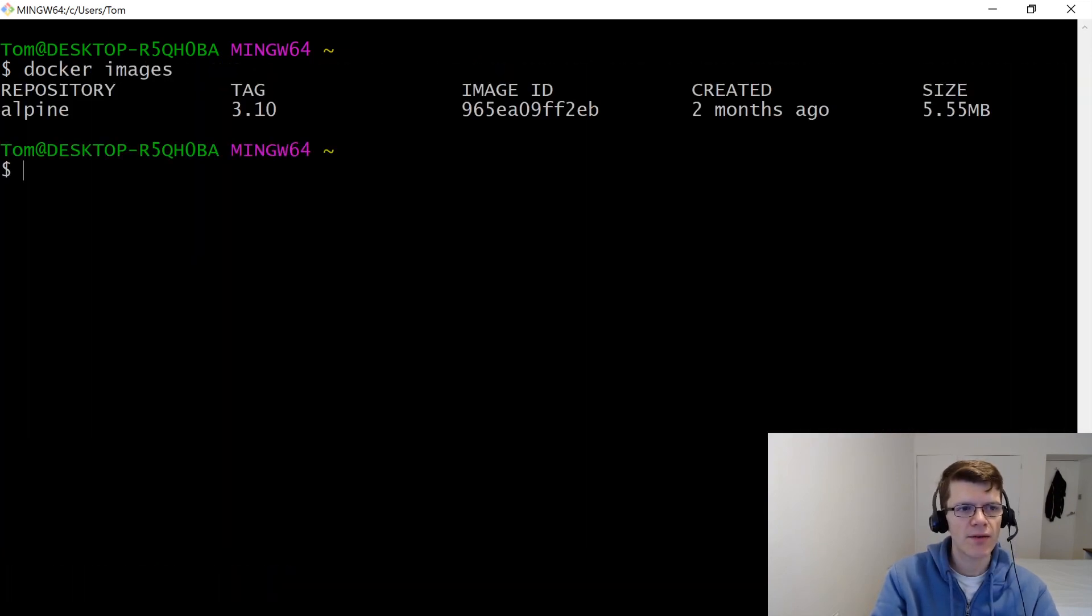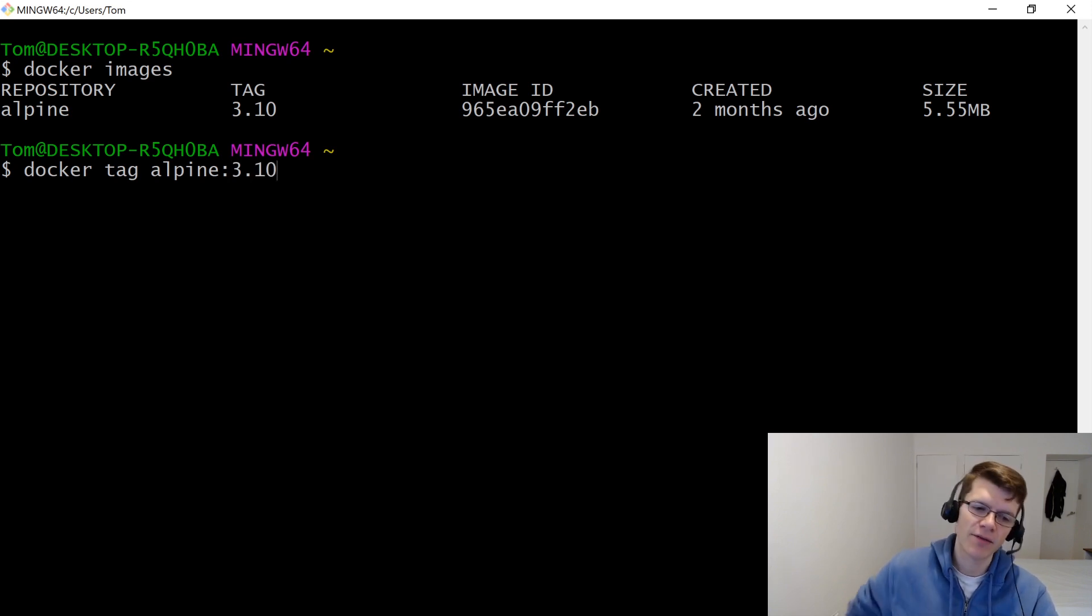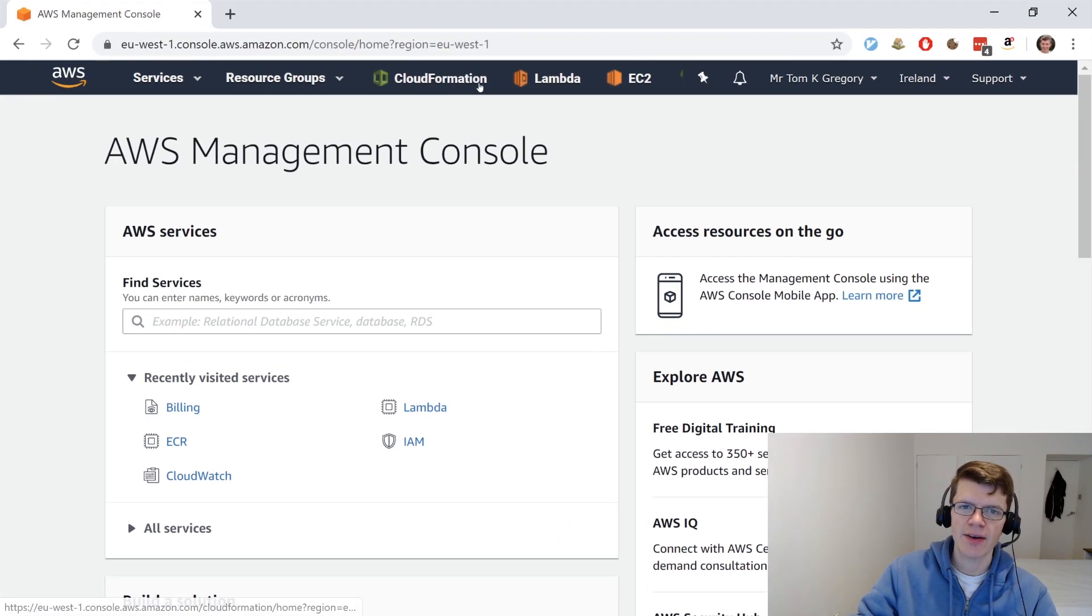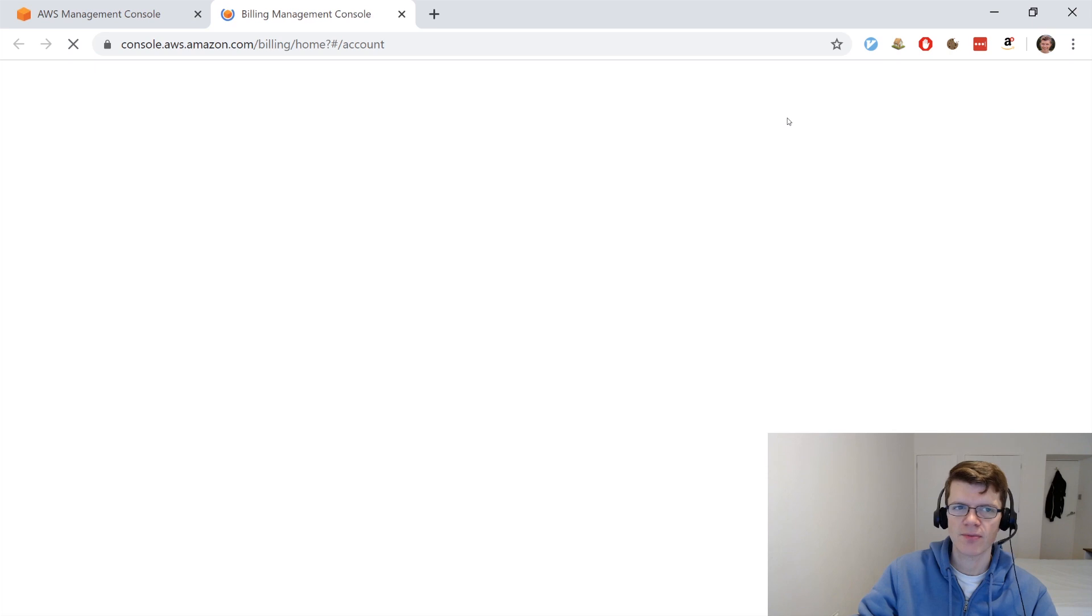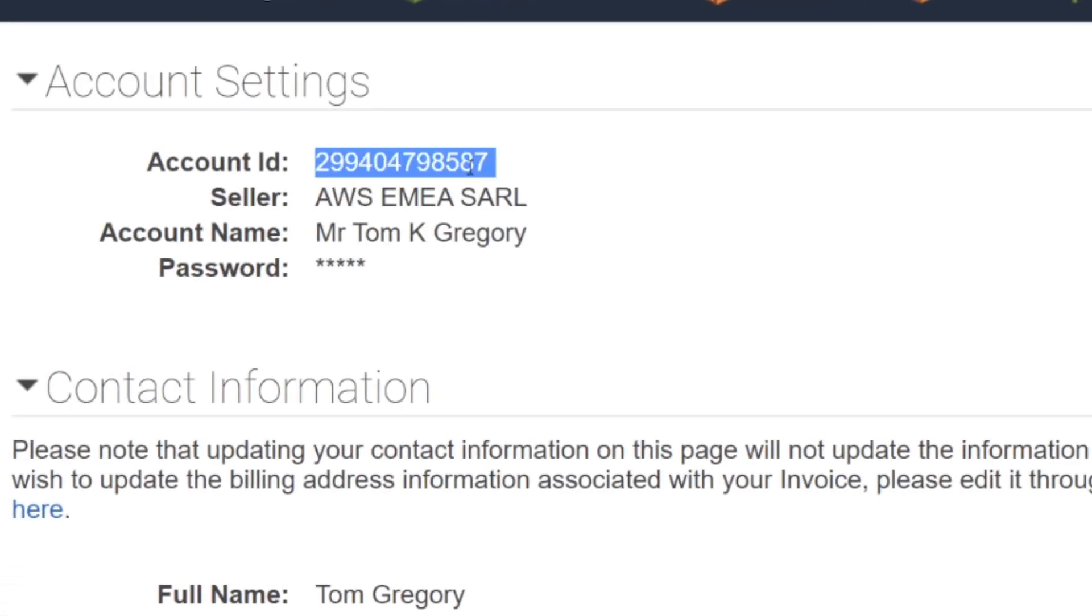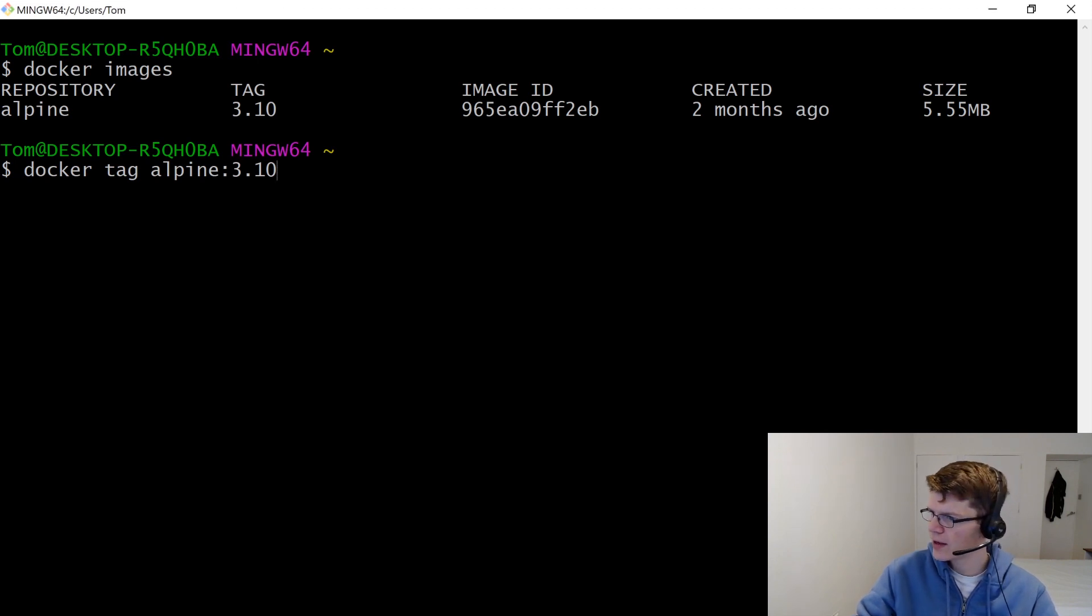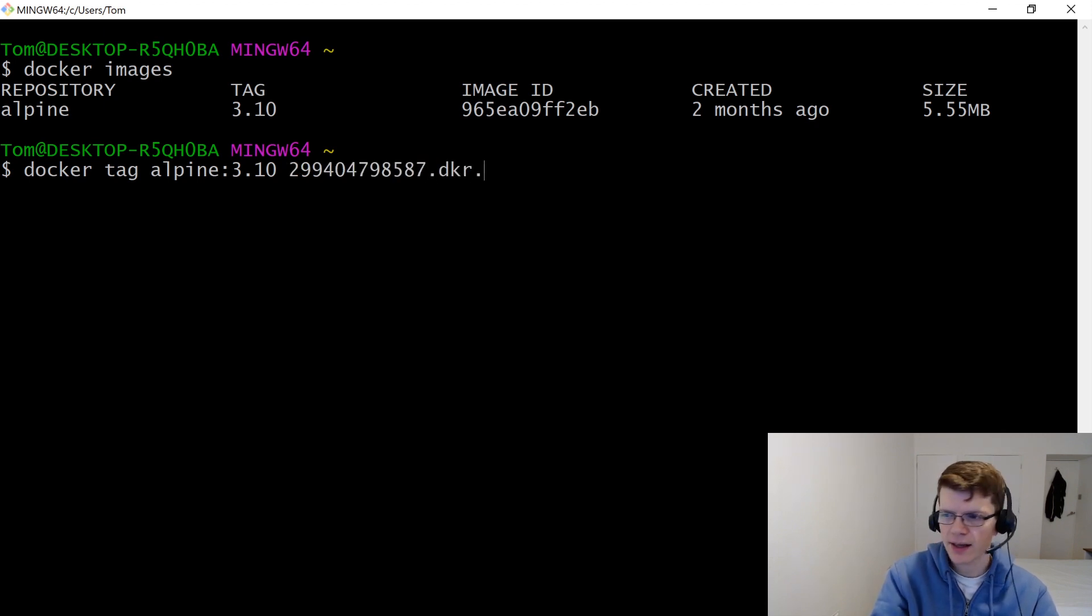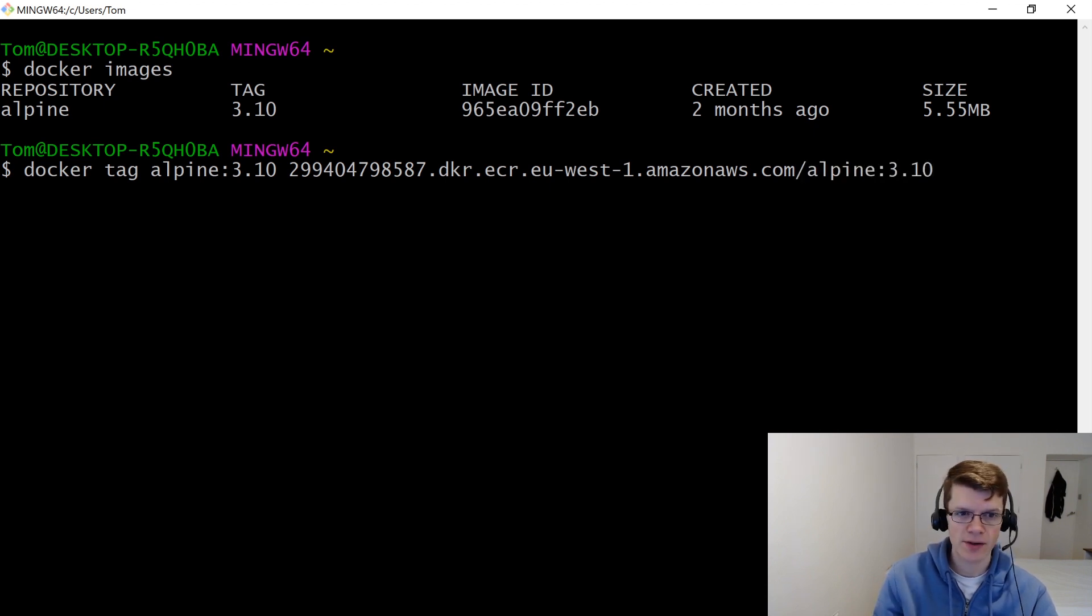So now, given that we have this image, we need to tag the image Alpine 3.10 with the details of the AWS account. And an easy way to get your AWS account information, by the way, is just to go into AWS console, click on your name, and go to My Account. And the information is just at the top here. So the format we need to follow is the AWS account ID, and then it's .dkr.ecr.region, which in my case is going to be EU West 1, .amazonaws.com, and then slash the repository name and whatever tag we want.